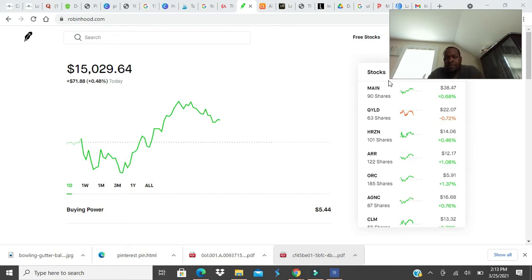And what is building wealth with dividend stocks? What does that mean? How do you build wealth with dividends in the first place?